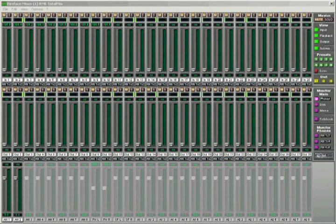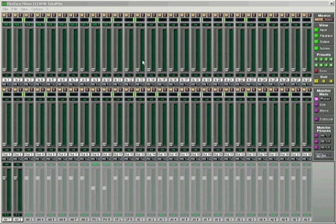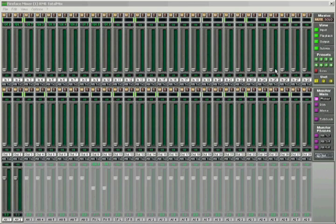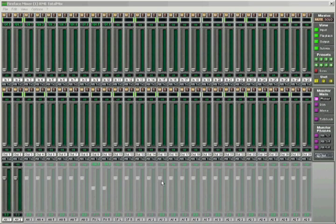The first thing you notice when the mixer window is open is the division of channels into three rows. The first row indicates the incoming signals at the physical input of the interface. Due to the accurate metering, the precise levels are easily read. The second row contains the playback channels from the DAW of choice, and the third row shows the level of the interface output.